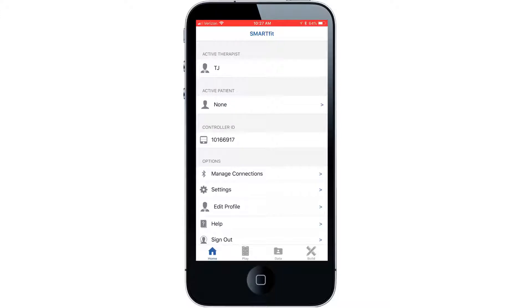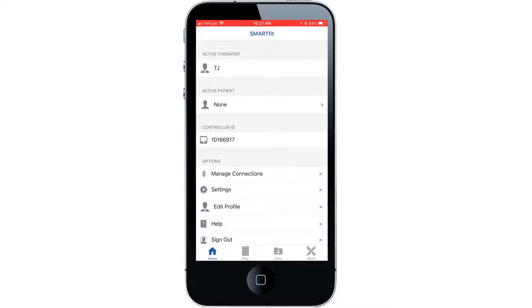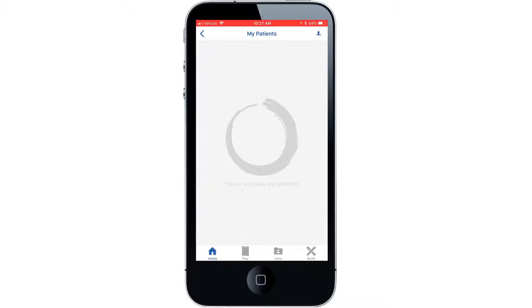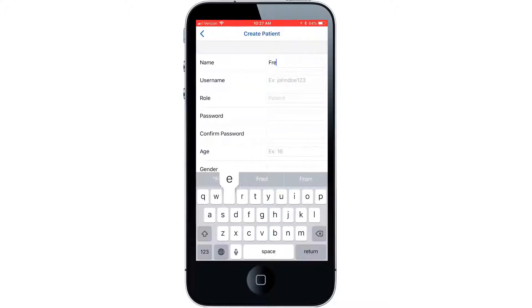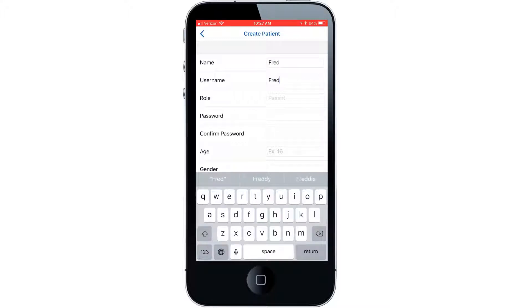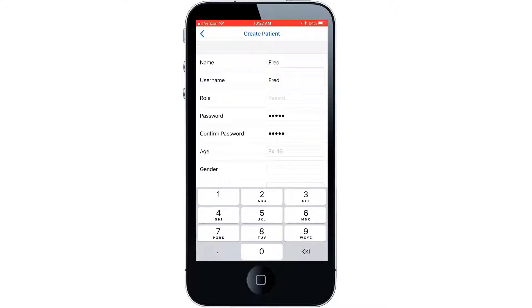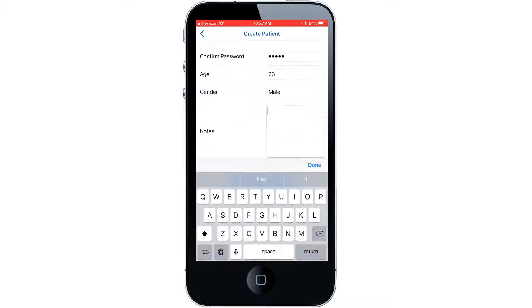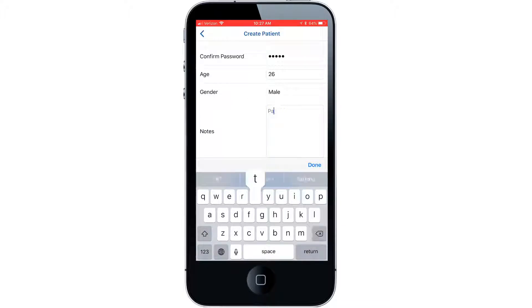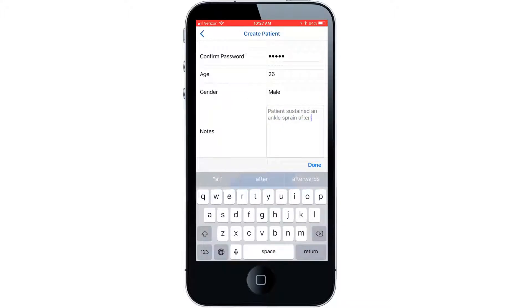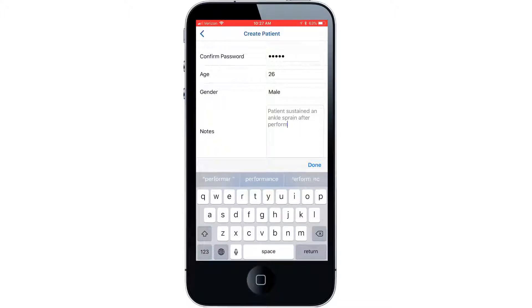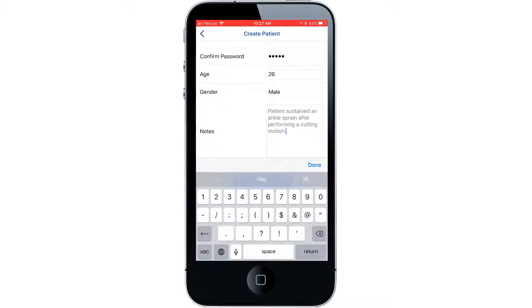Now let's cover how to set up a patient. Select the active patient tab, then fill out patient profile, including any notes you would like to make about the patient. Then select the done tab.